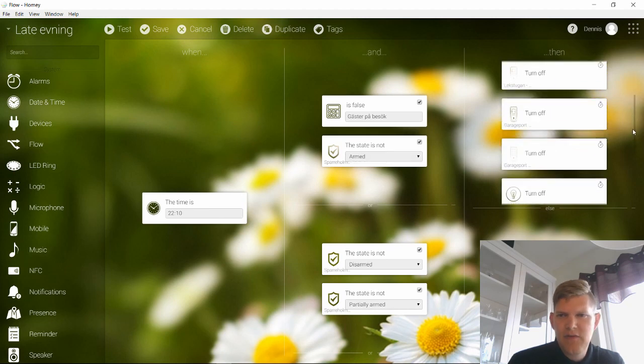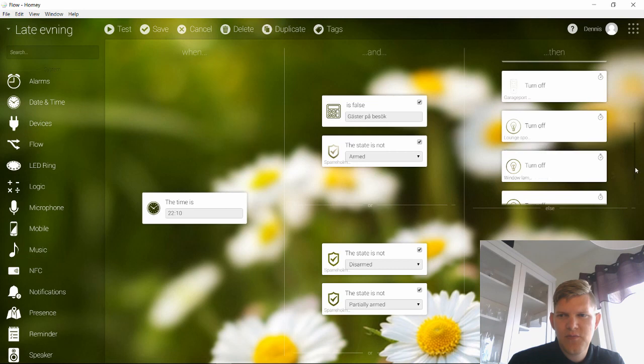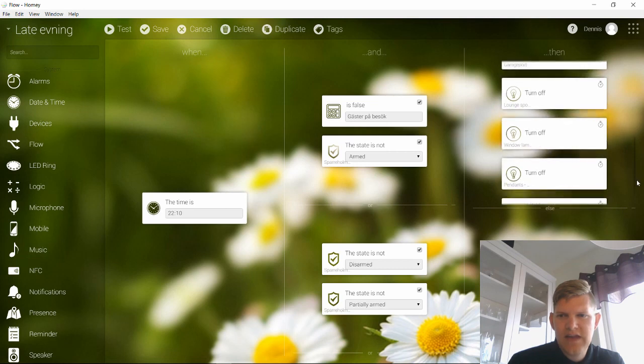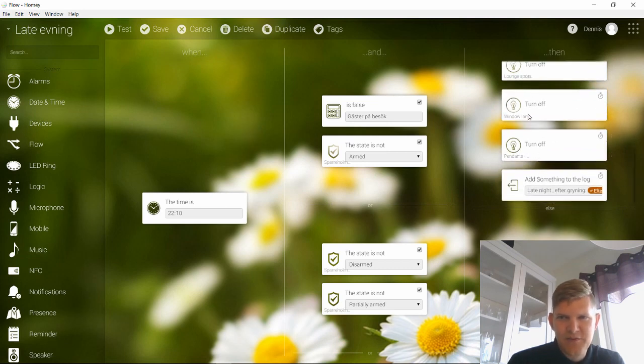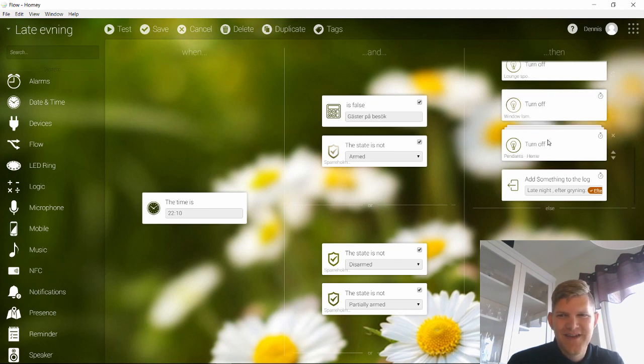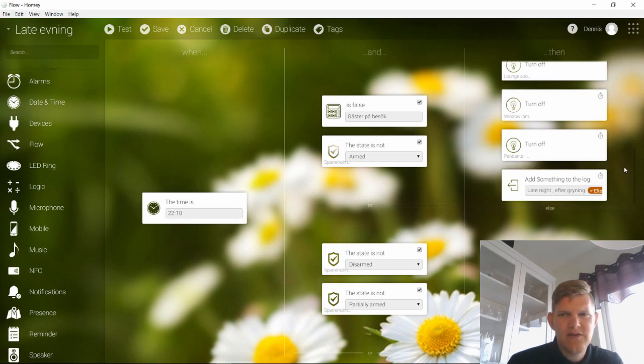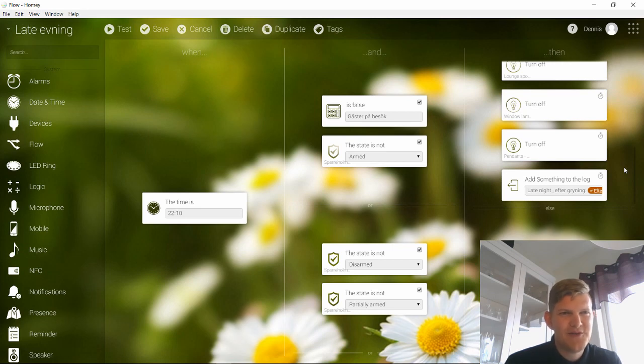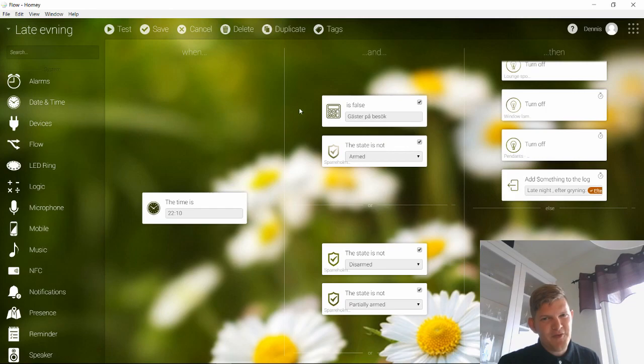...if guest is not here and my alarm is not armed, then everything is turned off. And here we have the long spots and the window lamps groups and even my pendants group. Some of these lamps are redundant but I usually do it anyway to be really sure that everything is off. And then I add something to my login tree. But that is a flow I really use, and this happens every day. So at 22:10 all my lights are off if I'm not having guests of course. So that's that.